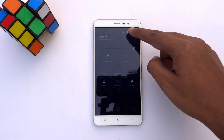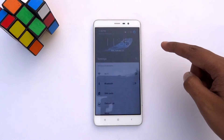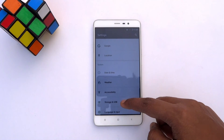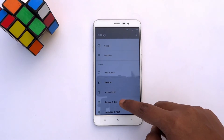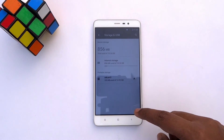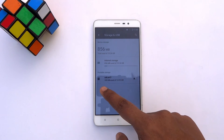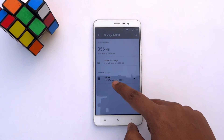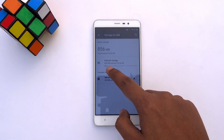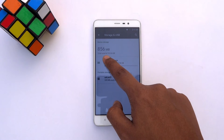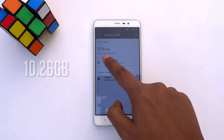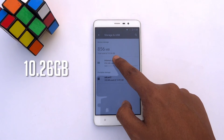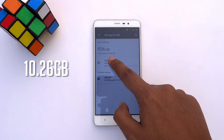Go to Settings on your phone and tap on Storage and USB. You will see your micro SD card and an overview of the total and used storage. Here you can see the total space available is 10.26 GB.